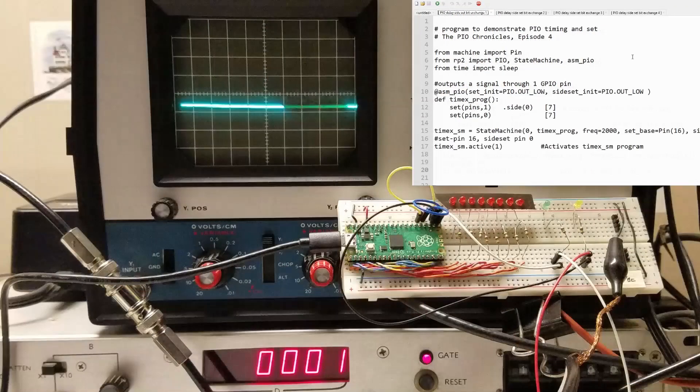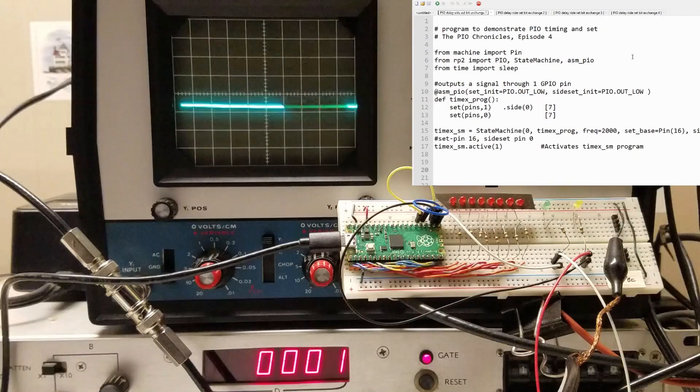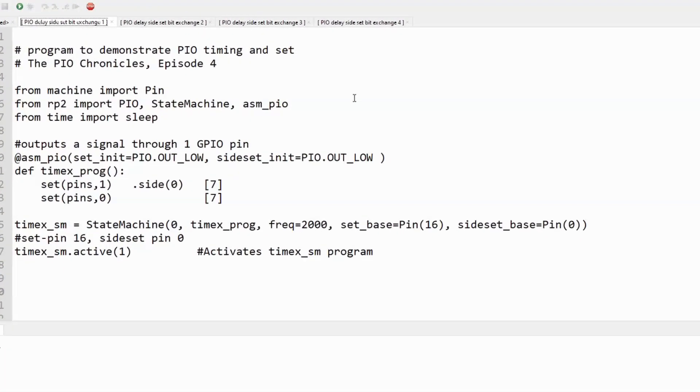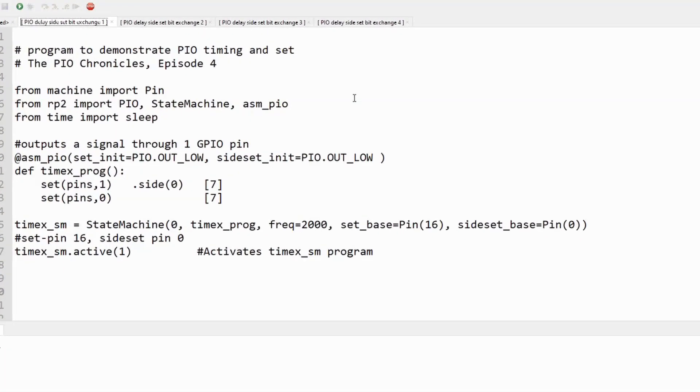One thing to point out is that the maximum number of delay cycles that can be added is a function of how many side sets are specified and whether side set is optional. If a side set is used on every PIO instruction, we'll lose one bit of delay time for each side set we specify.